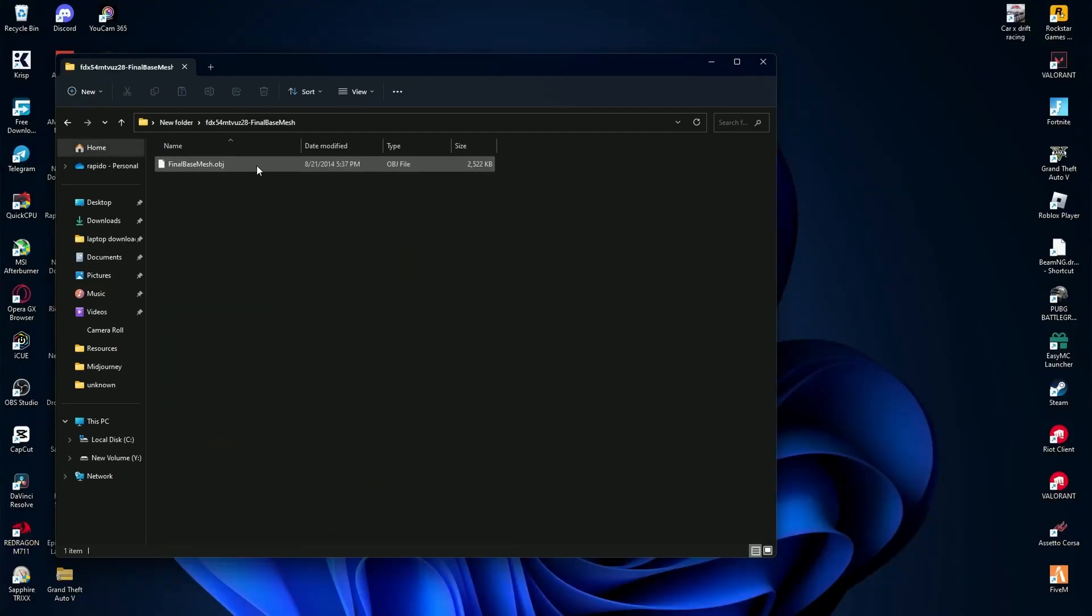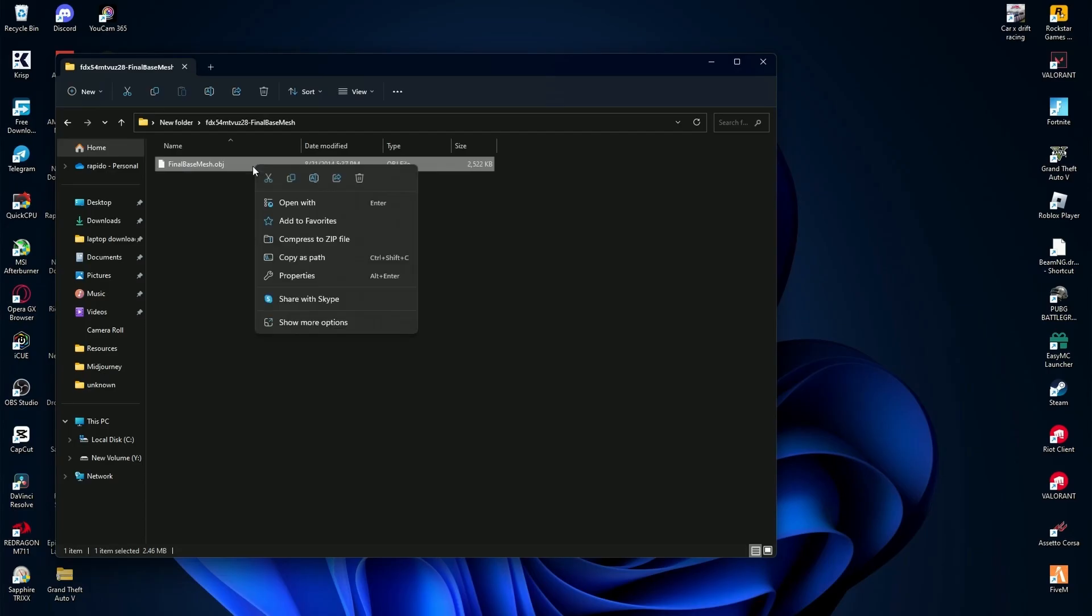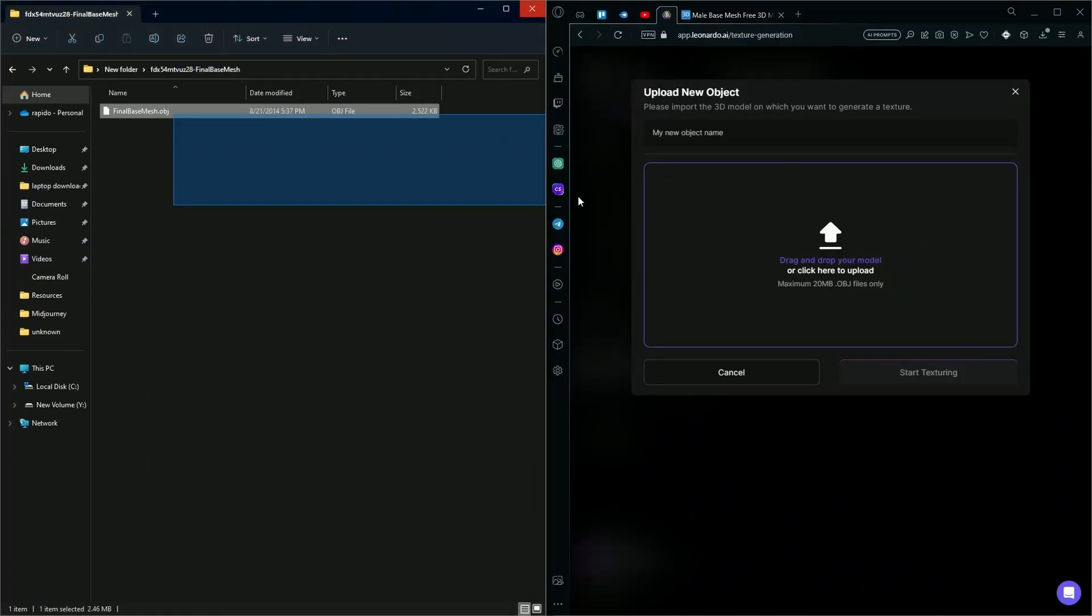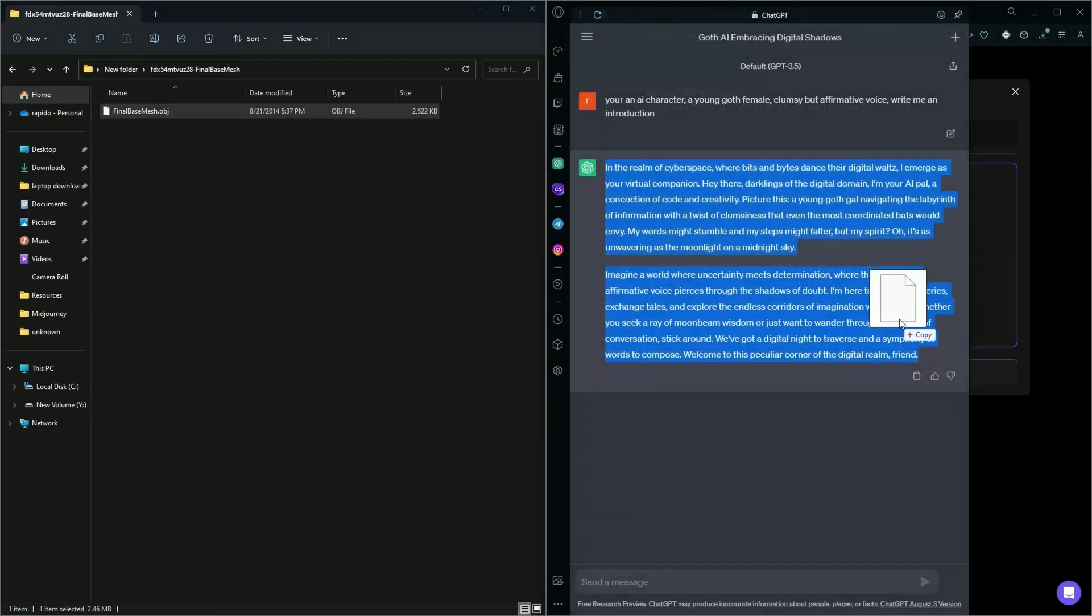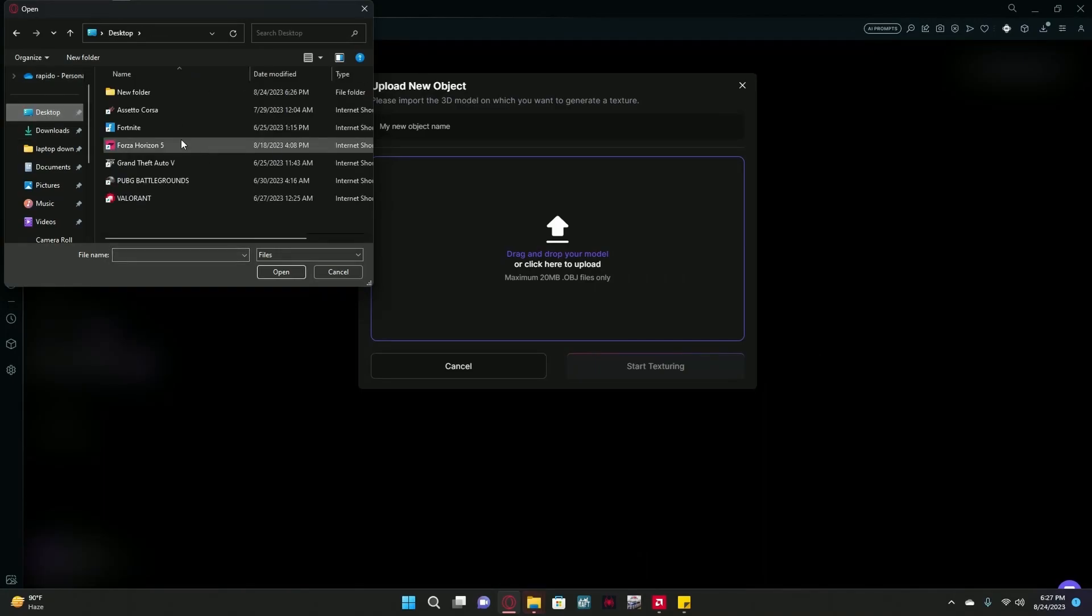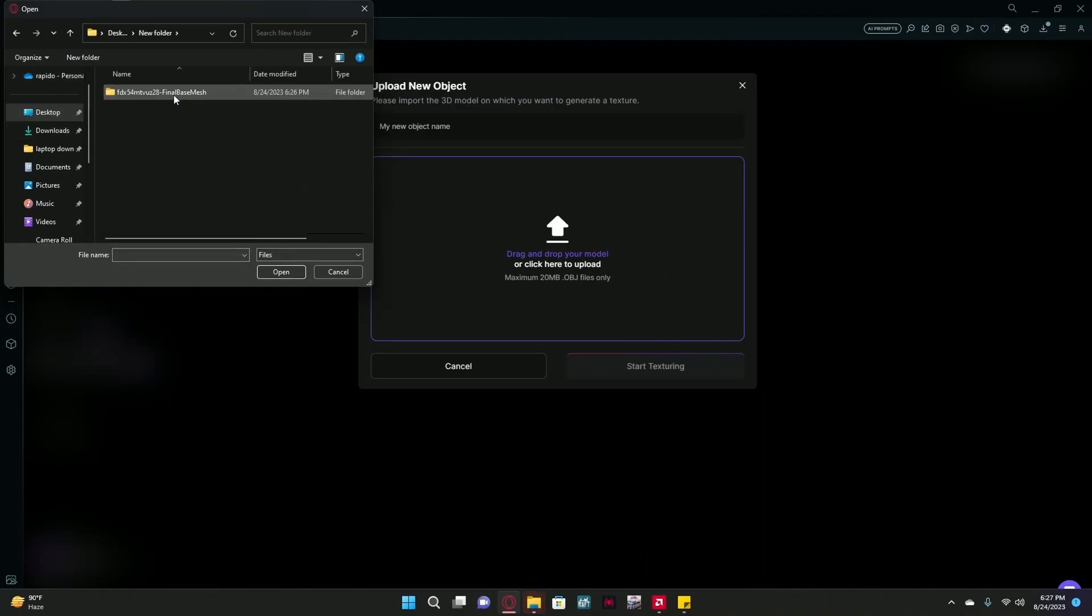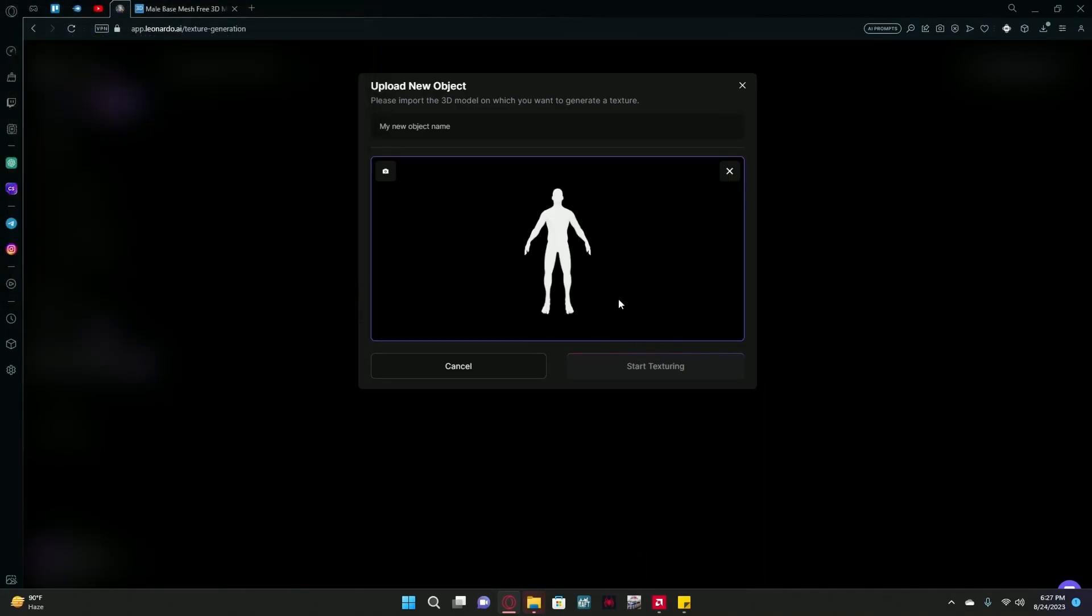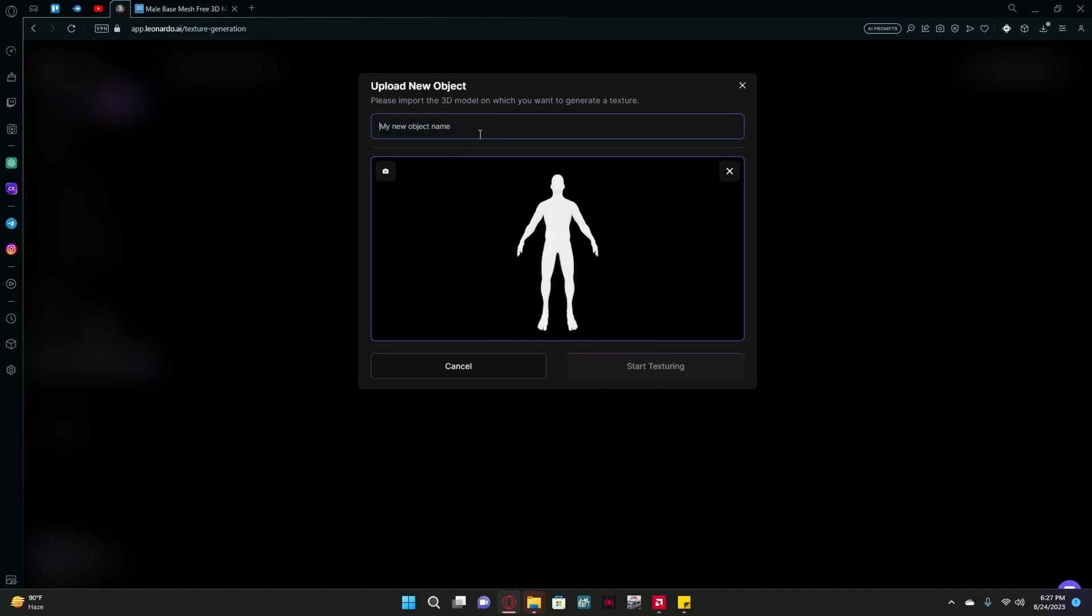After you're done extracting your file, head over to leonardo.ai again and drag and drop or upload. Name your new object, and then you can hit the Start Texturing option.